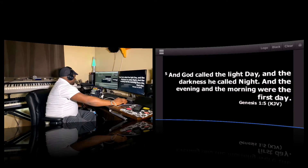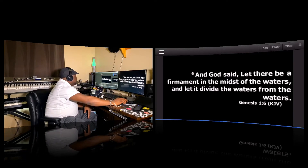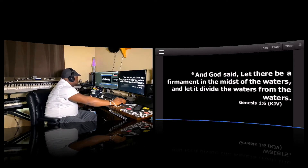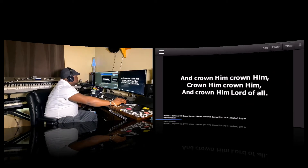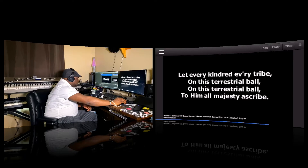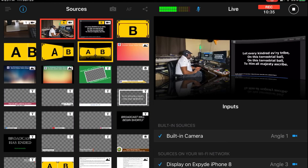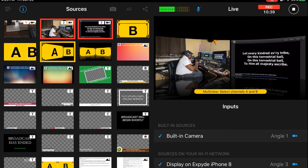Say the preacher is preaching and calls a scripture like Genesis 1:6 — it will be displayed on the screen in real time. Even on songs, like 'Hail the Power of Jesus,' if that is the song the choir is singing, you can double-click on that. Verse by verse, you double-click on each verse they are singing and it will automatically live stream it into your Switcher Studio. If you want a different multi-view, you can go to this option and put the scripture in a slant form.